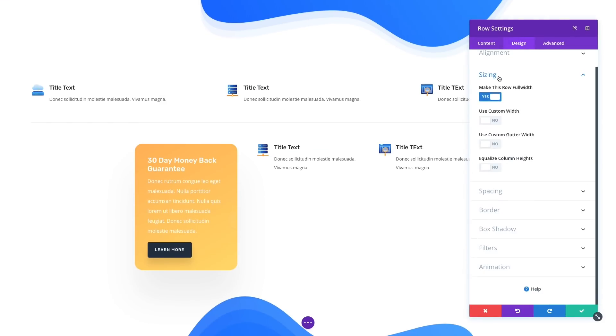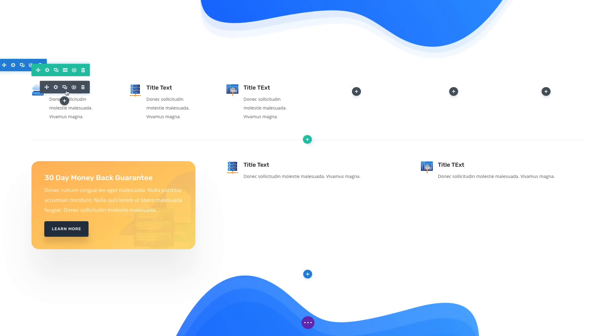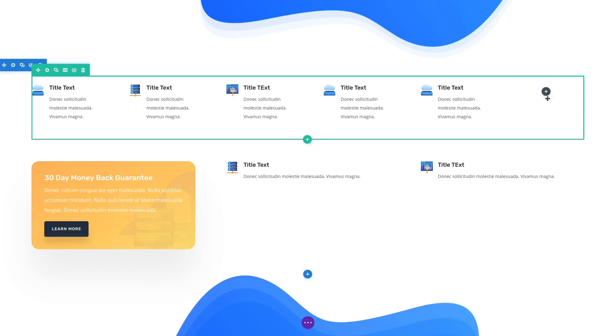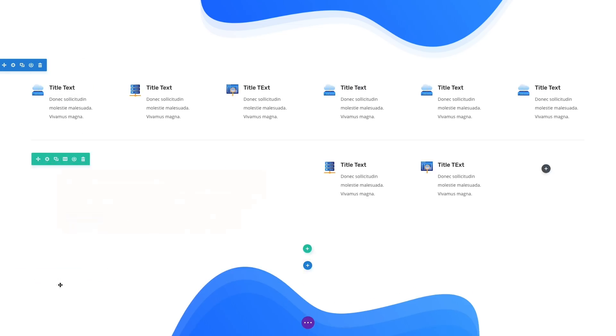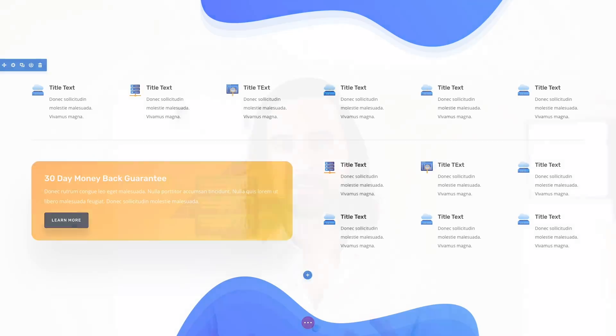In total, 14 new layout structures have been added. These brand new column structures are available today, so download Divi and take them for a spin. Let us know what you think in the comments and don't forget to check back next week for even more great Divi features coming your way.